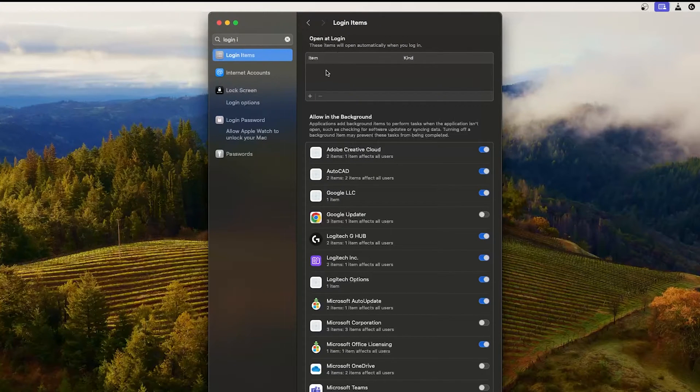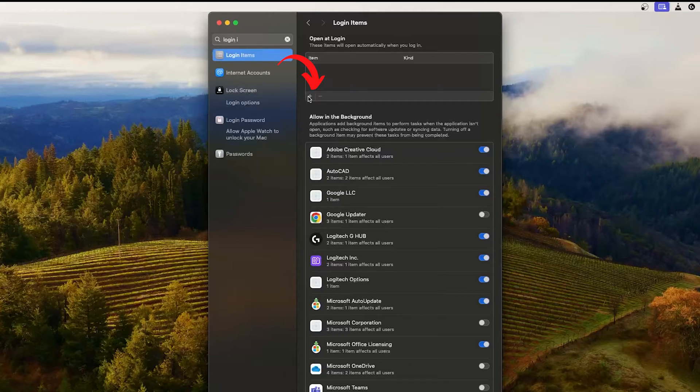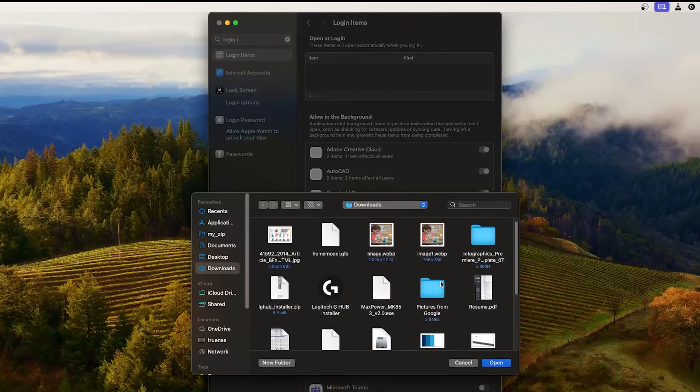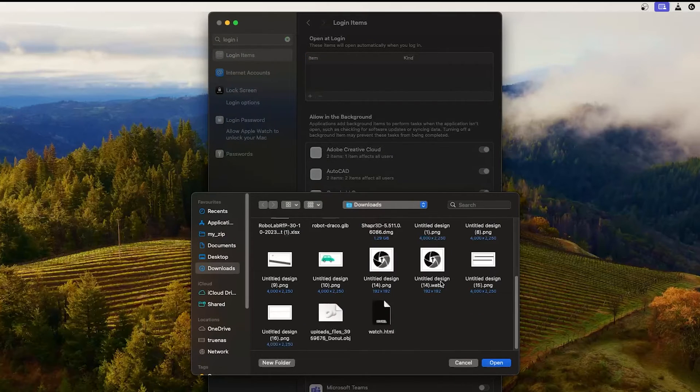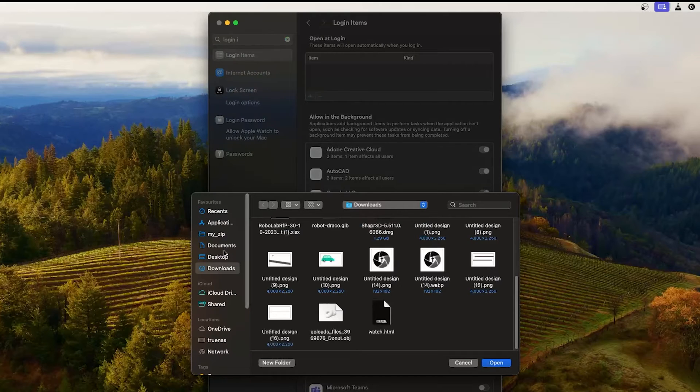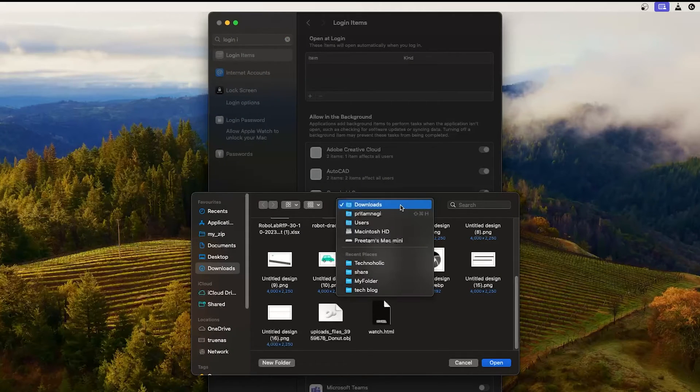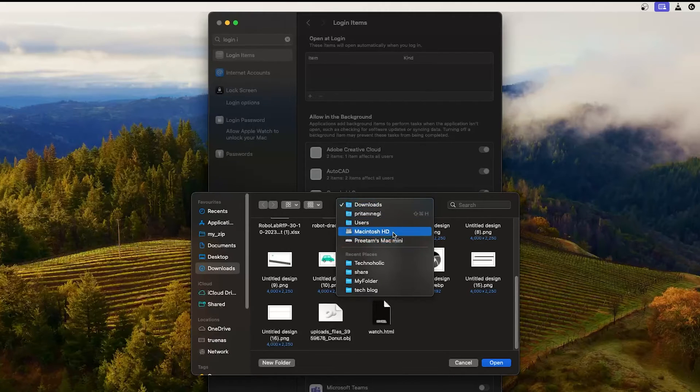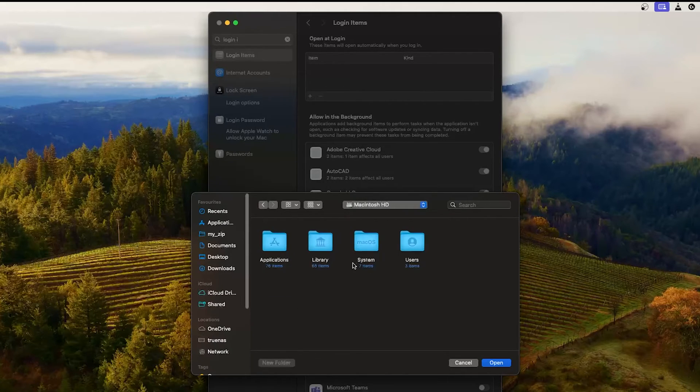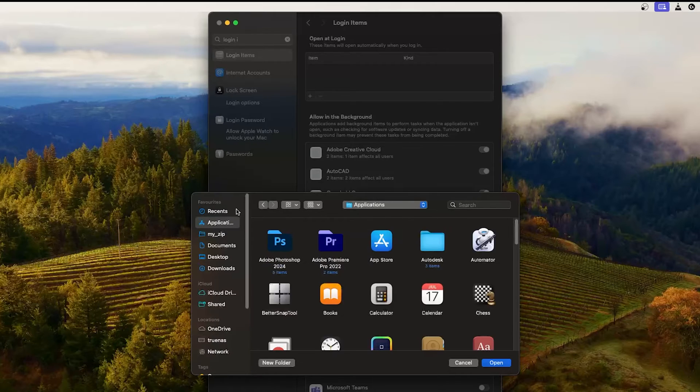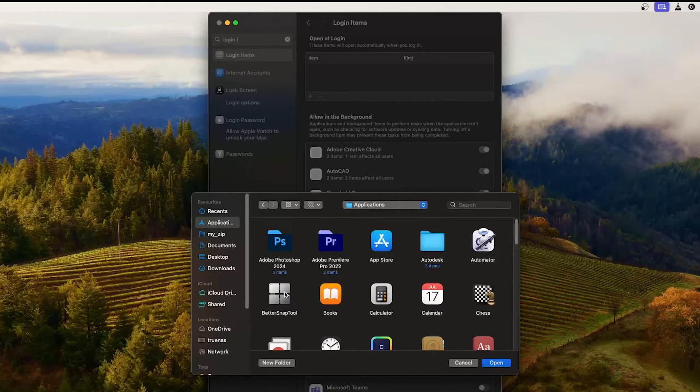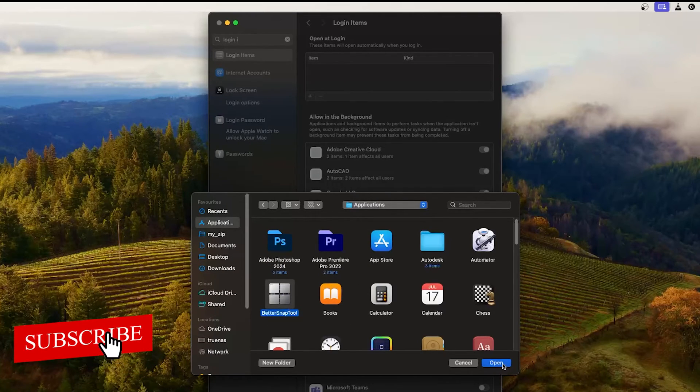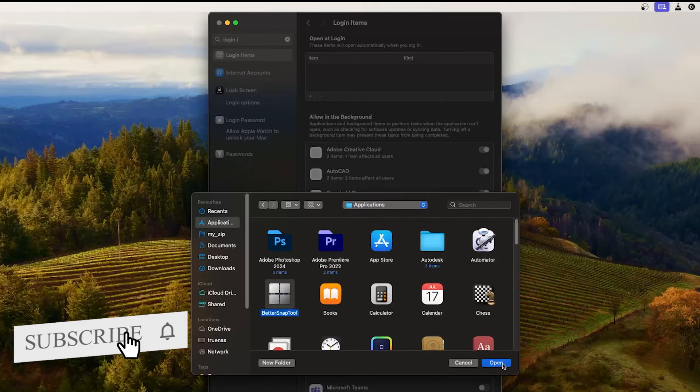For that, simply I need to click on plus, and now from here we need to locate that item. So what I'm going to do here is I can browse from here for that particular application, or I can also click on Applications and from here I can select the application that I want to start automatically.